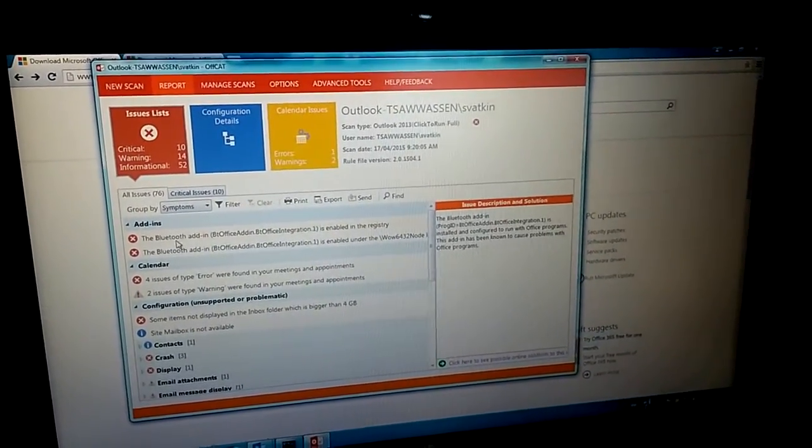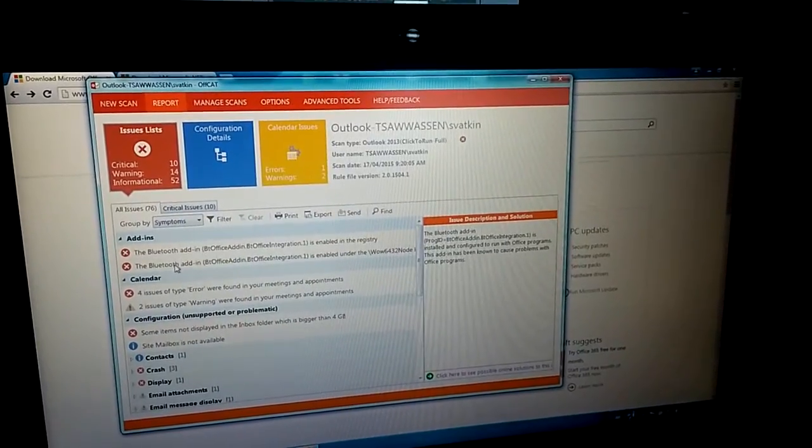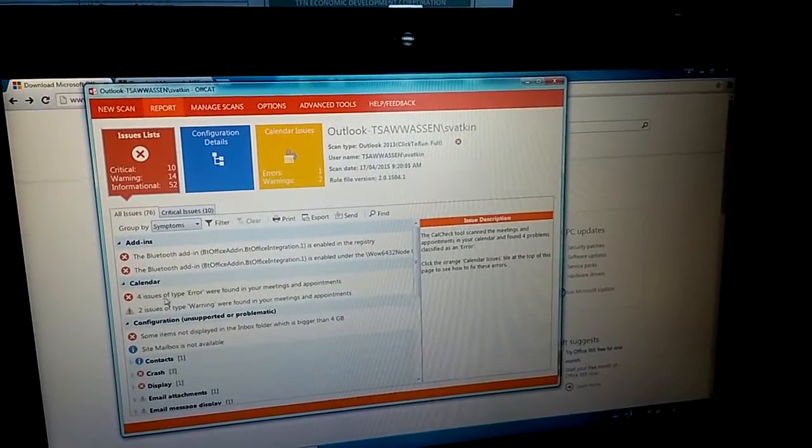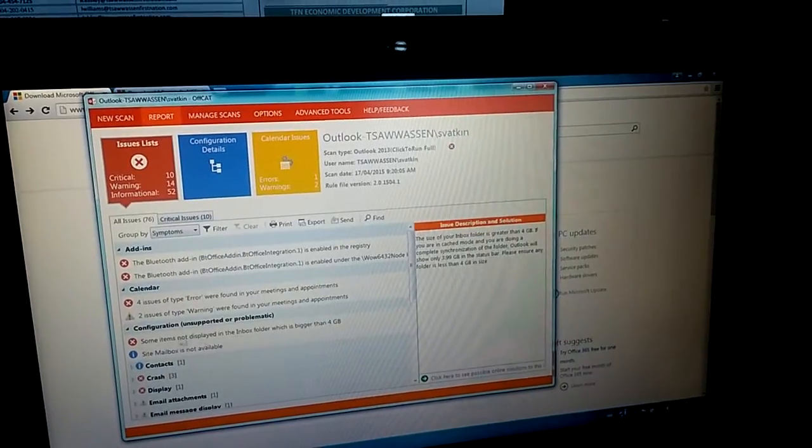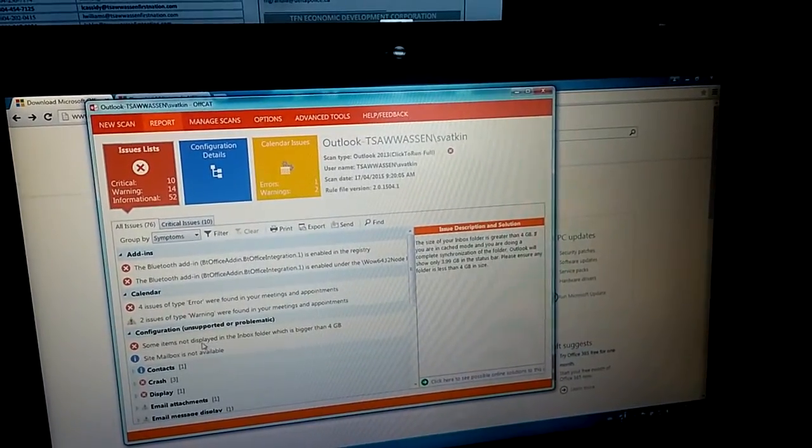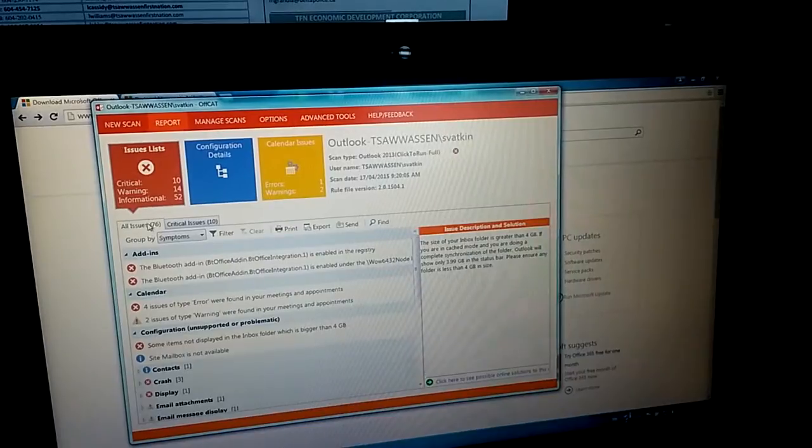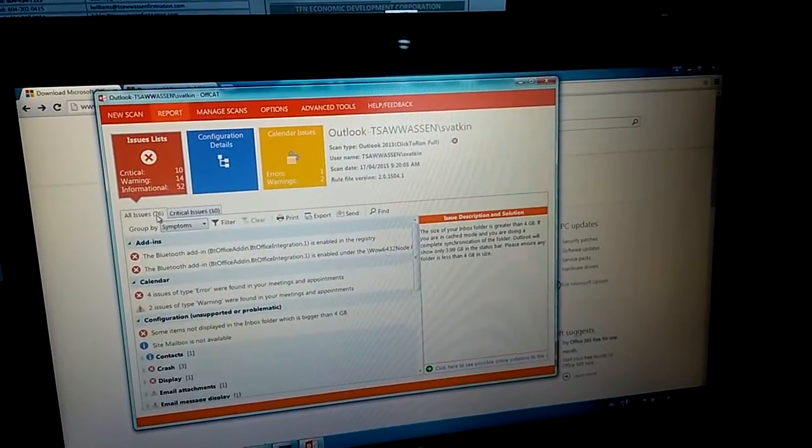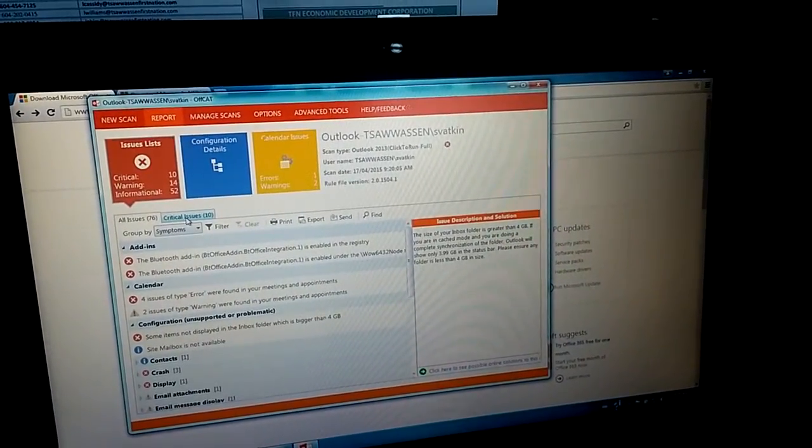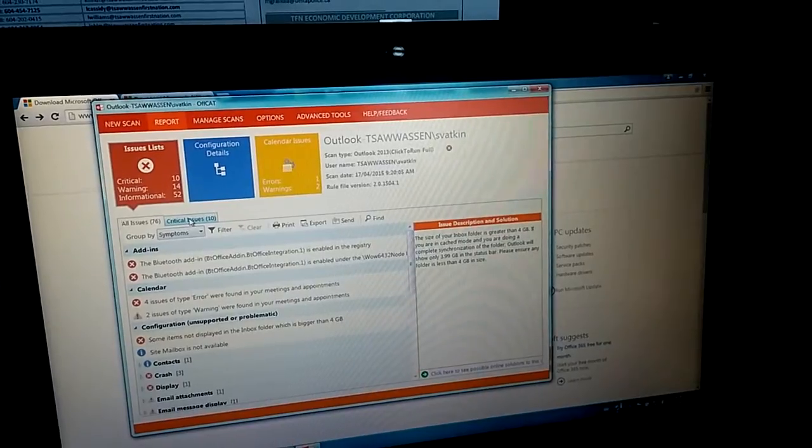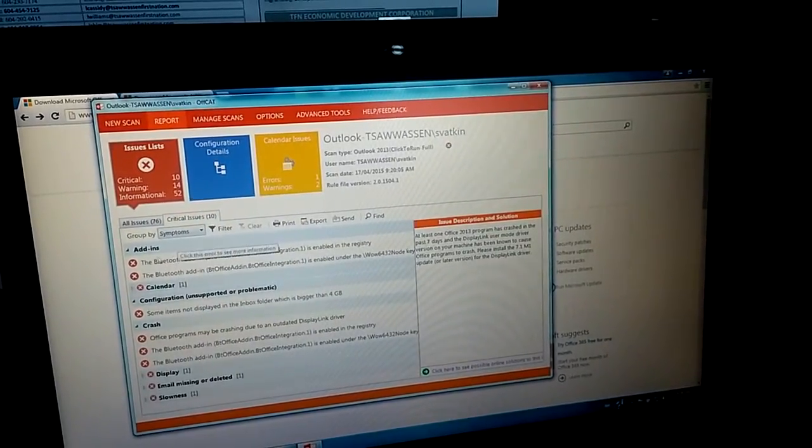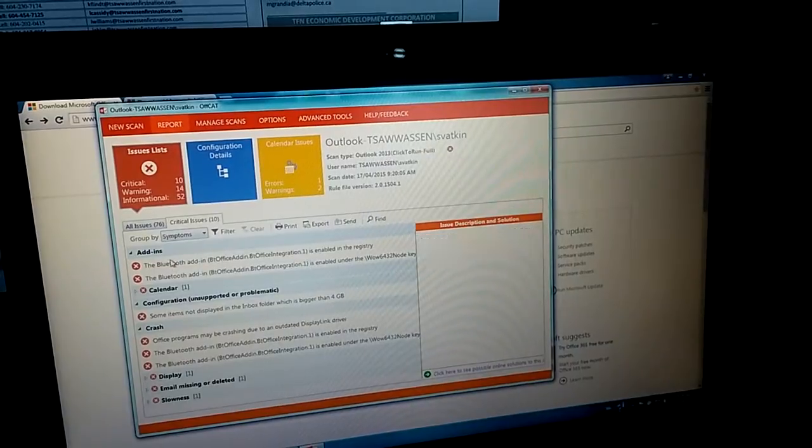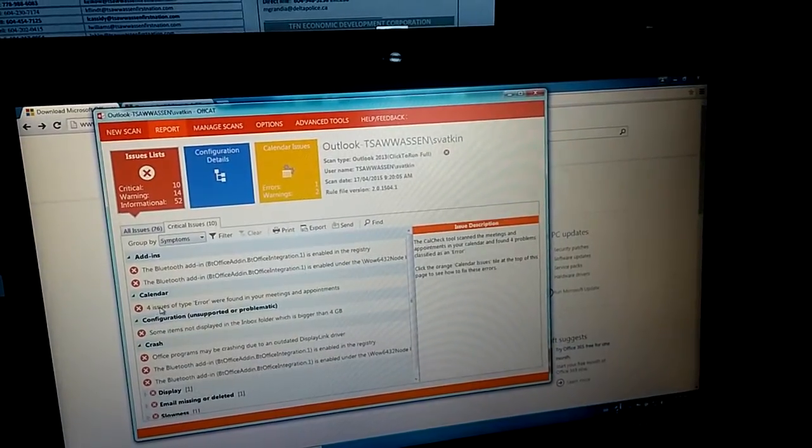First one, we can see is the Bluetooth problem. Second one is calendar problem. The third one is some configuration. This is all issue 76. But if you look at this, this is the thing we need to pay more attention to - critical. Critical one is add-on problem and the calendar problem.